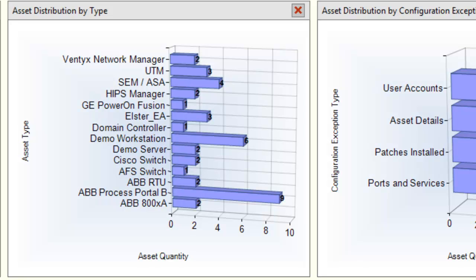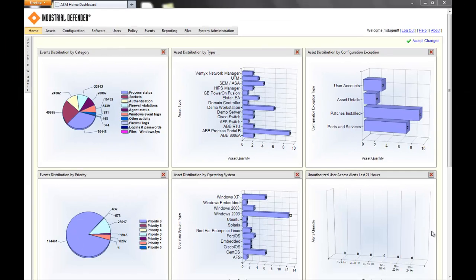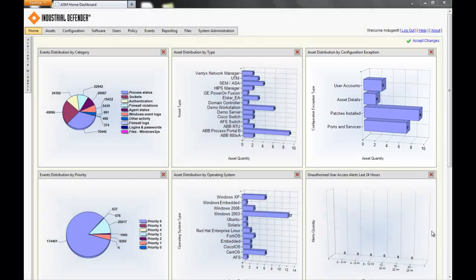You also see Cisco switches and some generic Windows and Linux type devices. In the top right-hand corner, what you're seeing is the different configuration exceptions. We'll get back to that in a little bit when we go to asset management.